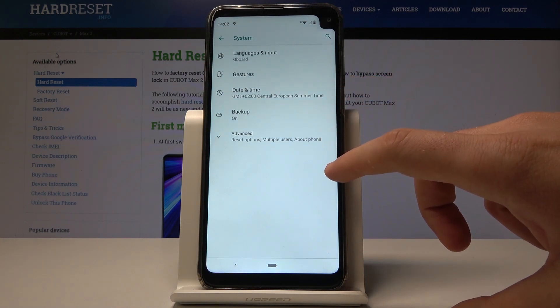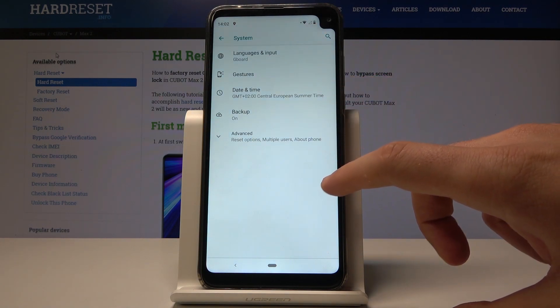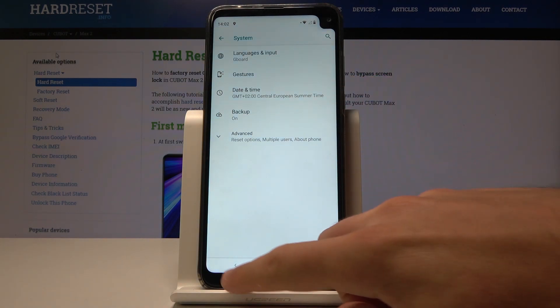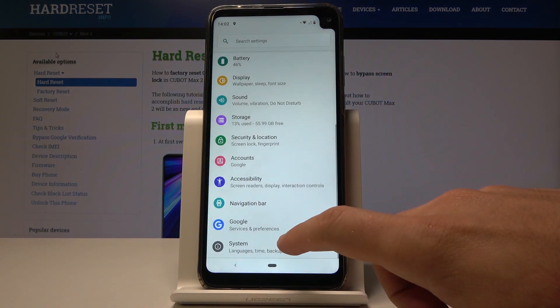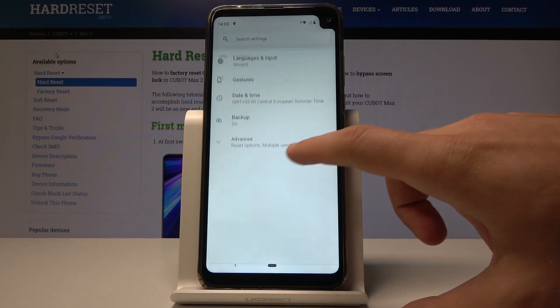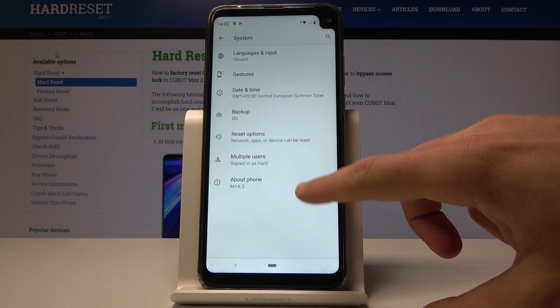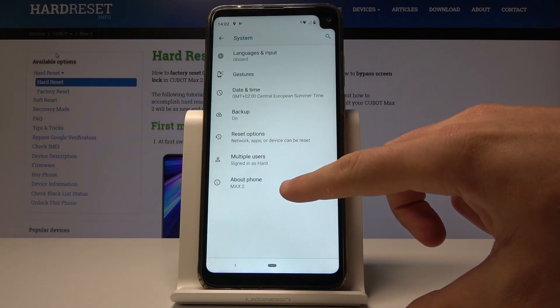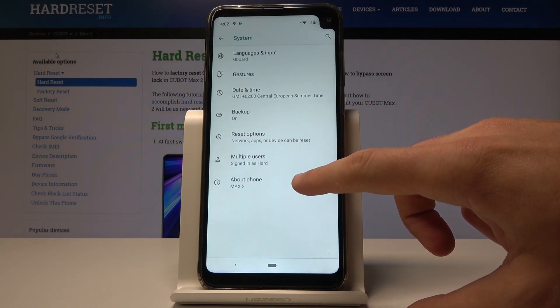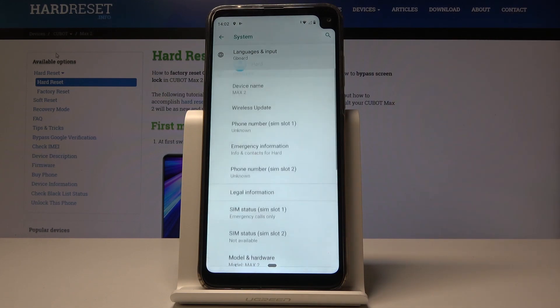From the following options, let's choose Advanced, and from advanced system options, you can choose About Phone.